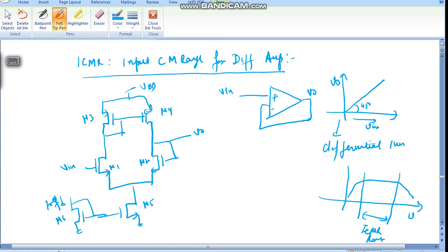This is Vin and this is dVo/dVin. This should equal one. For those values of Vin for which dVo/dVin equals one is the Input Common Mode Range.